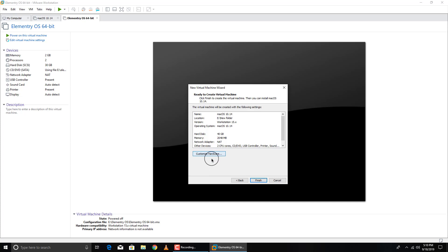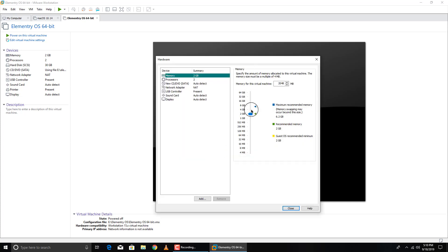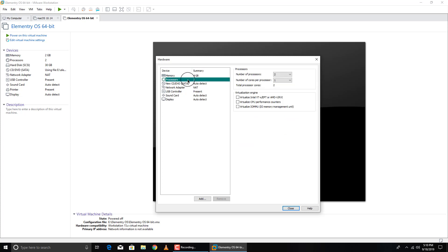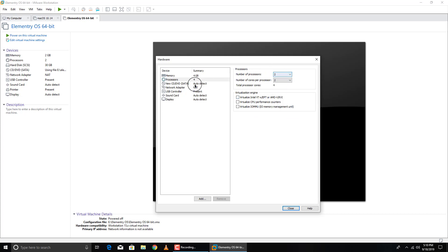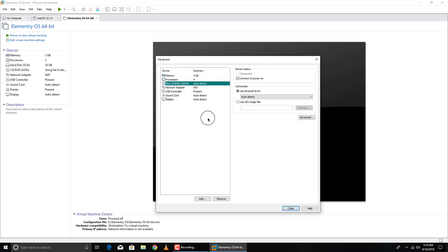Click Customize Hardware. For macOS, set the virtual memory to 4 GB. I have 8 GB RAM, so macOS will use 4 GB whenever I open this operating system. Click on Processor and set it to half of your computer's cores as well. That's all — click Close, then Finish.